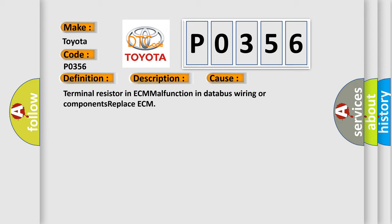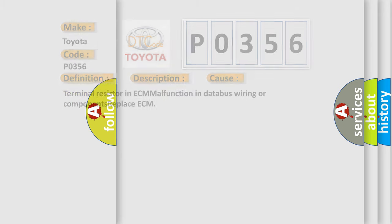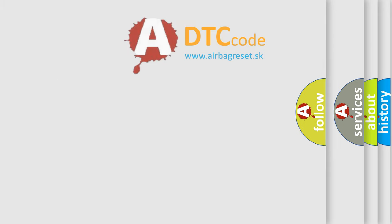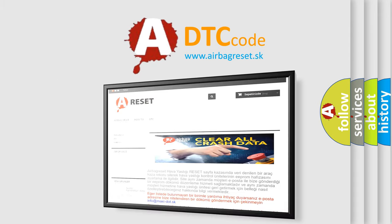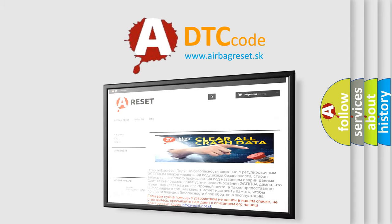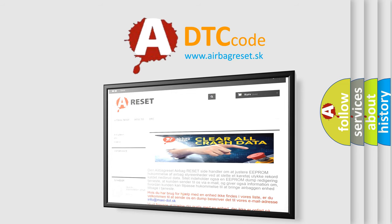The Airbag Reset website aims to provide information in 52 languages. Thank you for your attention and stay tuned for the next video.